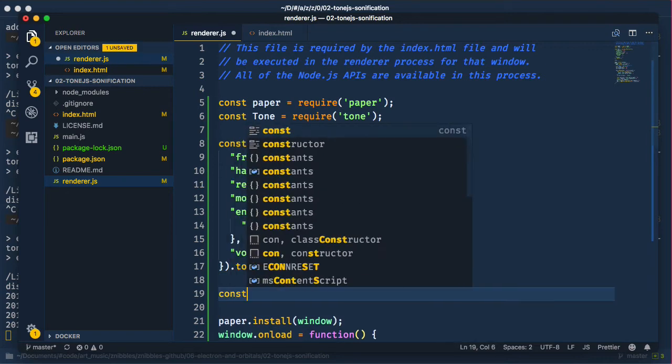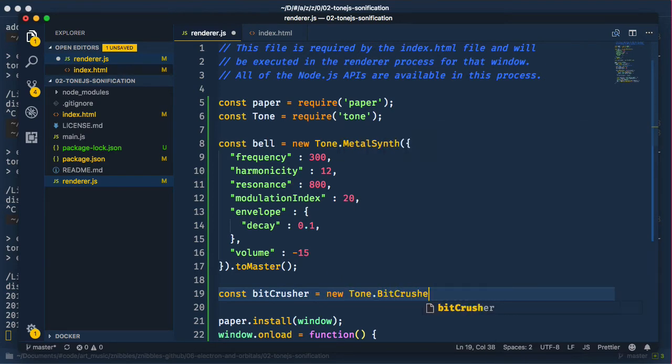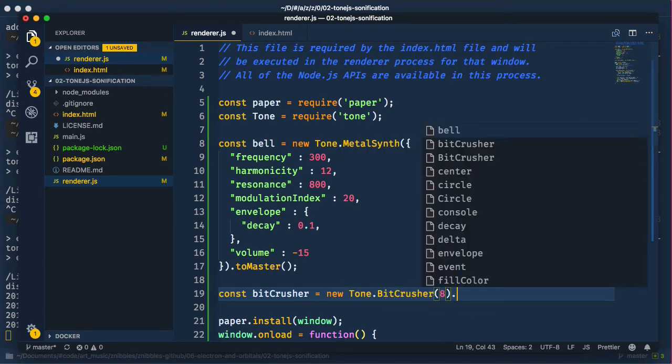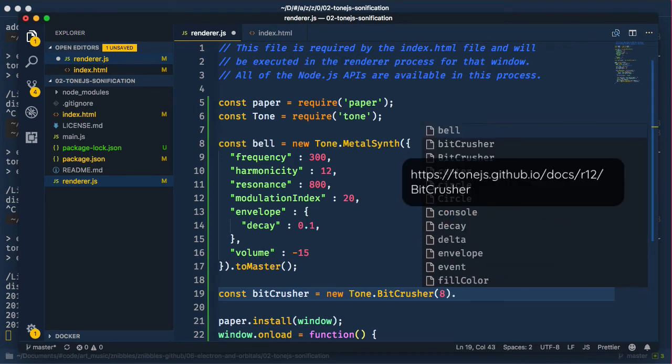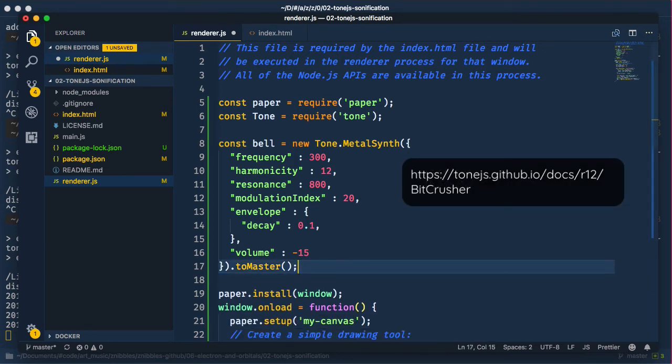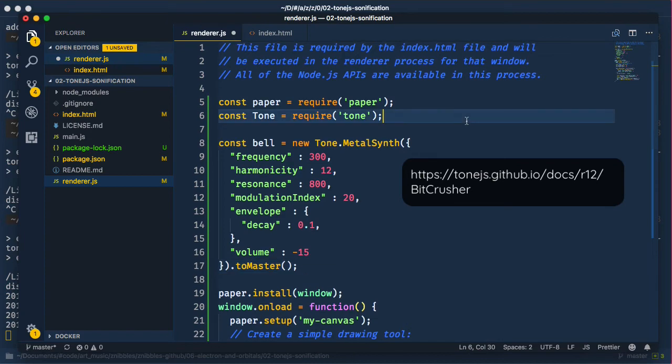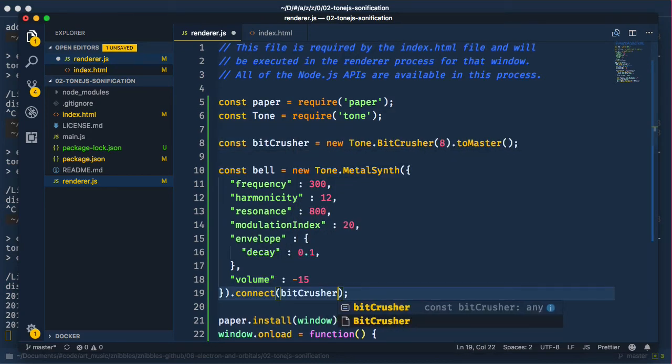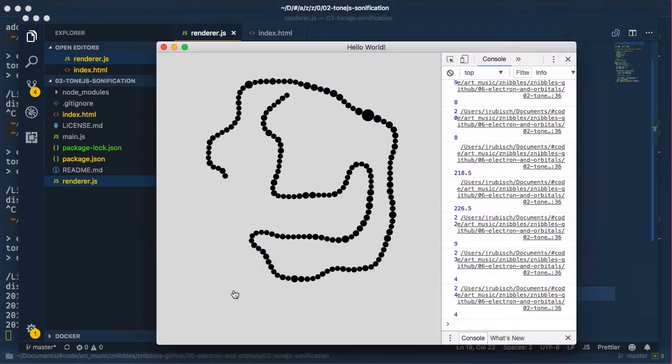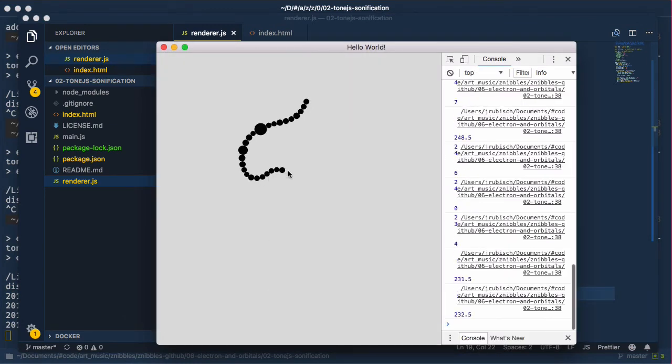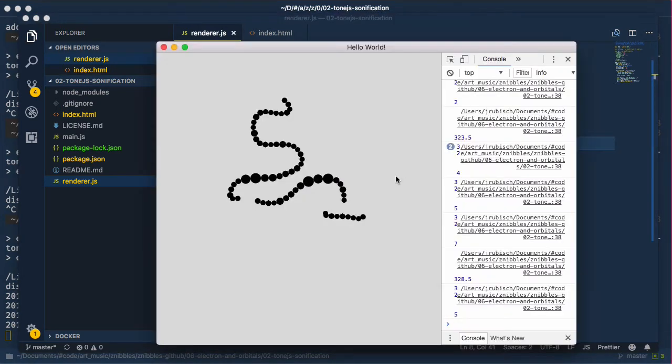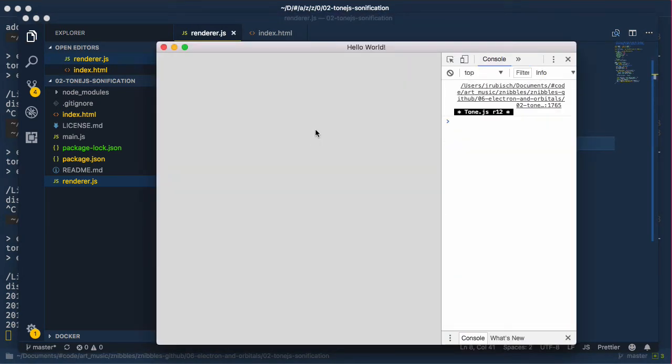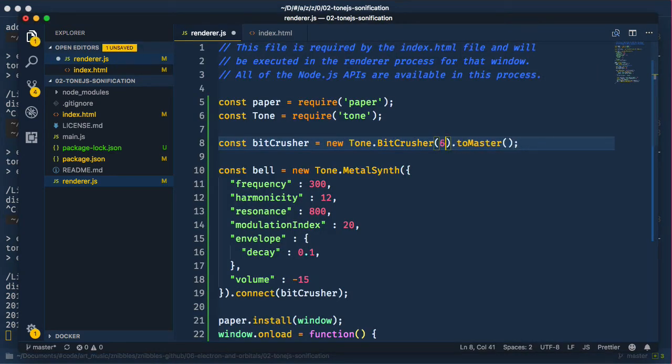Let's look at some effects that are at our disposal. I love a good Bitcrusher, so let's try that out. Oops, we need to pull that up so we can connect them in right order. Send the Bitcrusher to master and connect the synth to the Bitcrusher. Eight bits is a little too soft, let's try four. Okay, a bit too harsh, let's go with six.